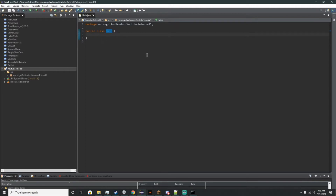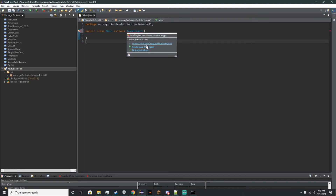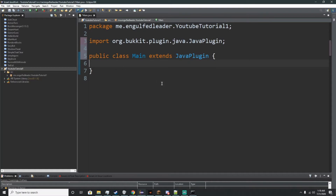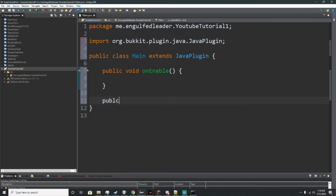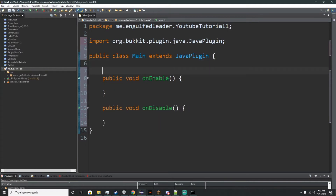And now our project is set up and ready to go. To get to the end of this tutorial we're going to add an extension called extends JavaPlugin. This will put a nice red underline, and you should go to import something called org.bukkit.plugin.java. Now with that setup we'll have to add methods: public void onEnable and public void onDisable. One thing to add so it knows what we're working with — we'll add an @Override. This is very important.